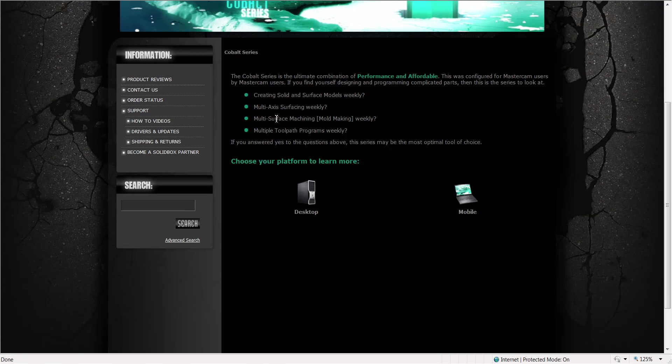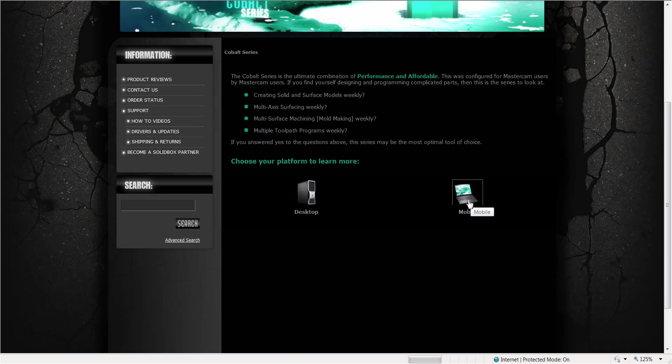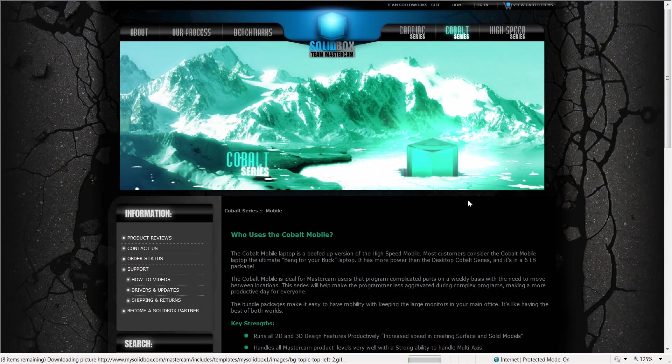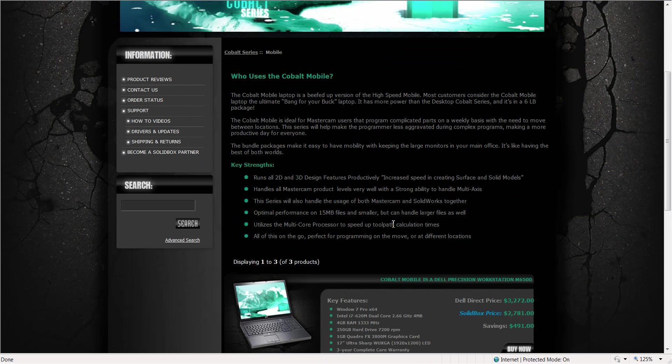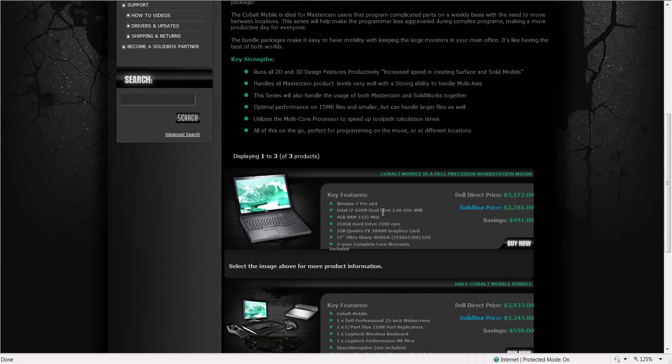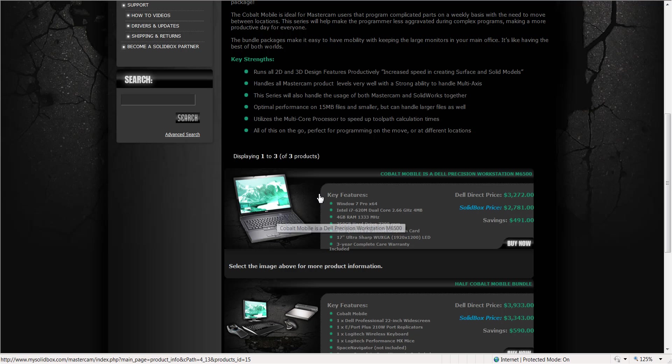Here we have some questions just like on the High Speed. Here I'm going to choose the Mobile, we're going to look at the Laptop setup. Here again you have your key strengths. I have a laptop. Take note that this Cobalt laptop happens to be a 17 inch M6500, this is a very nice Dell Precision workstation.